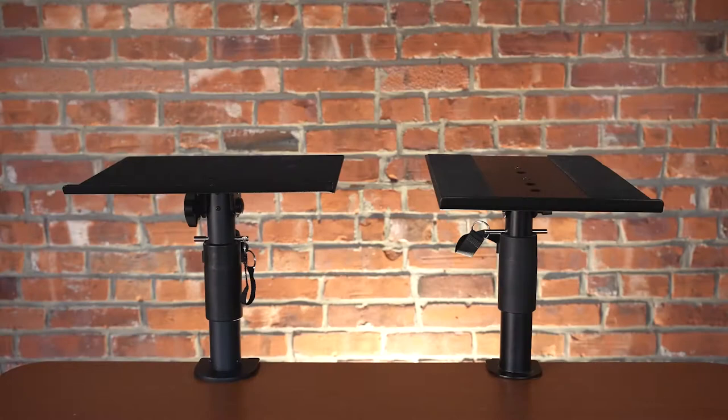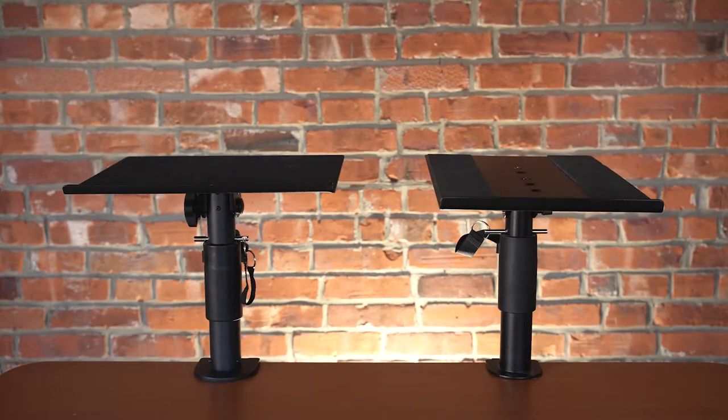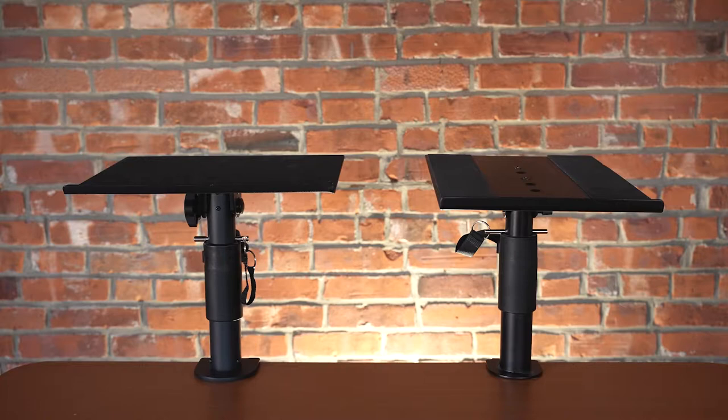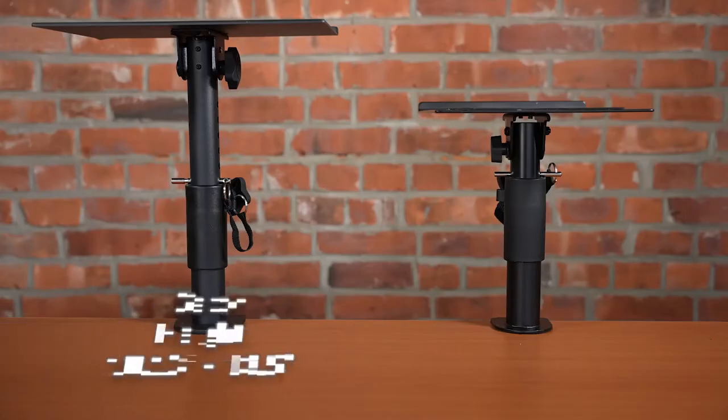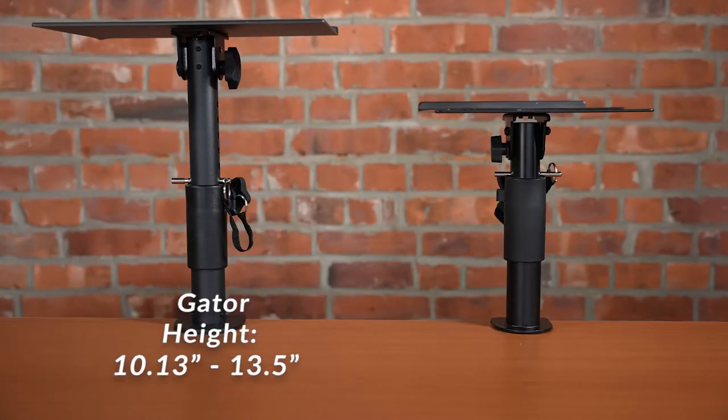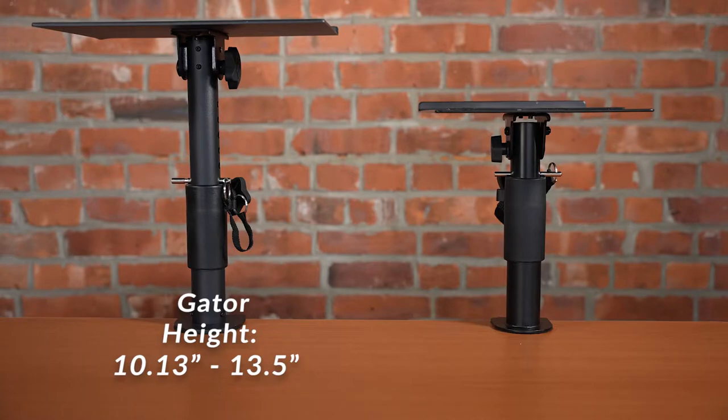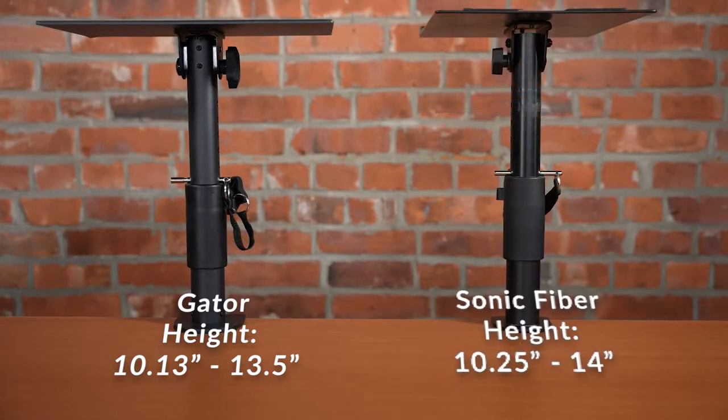Now let's look at each of the stands adjustable heights. The Gator stand's height is adjustable from 10.13 inches to 13.5 inches, whereas the Sonic Fiber stand can adjust from 10.25 inches to 14 inches.